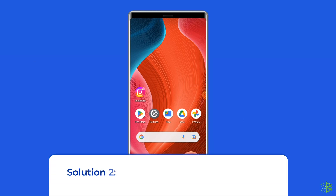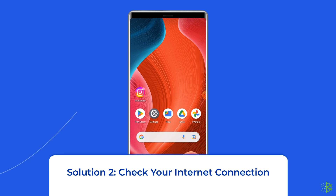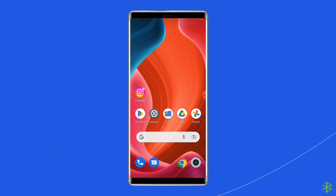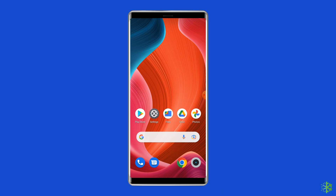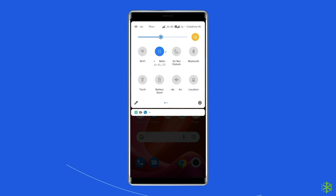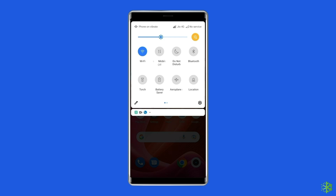Solution 2: Check your internet connection. Most probably, the 'there was a problem with your request' error occurs due to a weak internet connection. So if you are having any kind of network issues on your device, fix it by trying some basic tips like: turn off and turn on the mobile data, switch from mobile data to Wi-Fi connection, or enable and disable airplane mode.